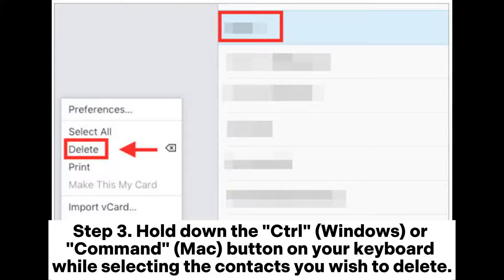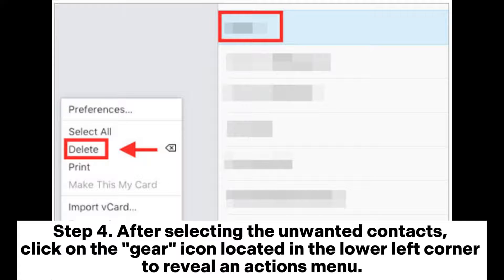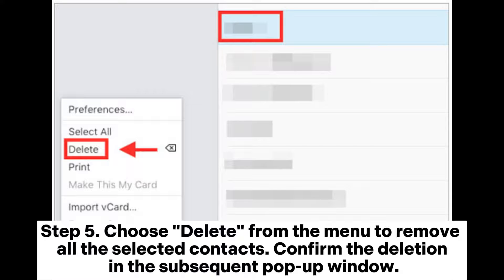Step 3: Hold down the Ctrl key (Windows) or Command key (Mac) on your keyboard while selecting the contacts you wish to delete. Step 4: After selecting the unwanted contacts, click on the gear icon located in the lower left corner to reveal an actions menu. Step 5: Choose Delete from the menu to remove all the selected contacts, and confirm the deletion in the subsequent pop-up window.